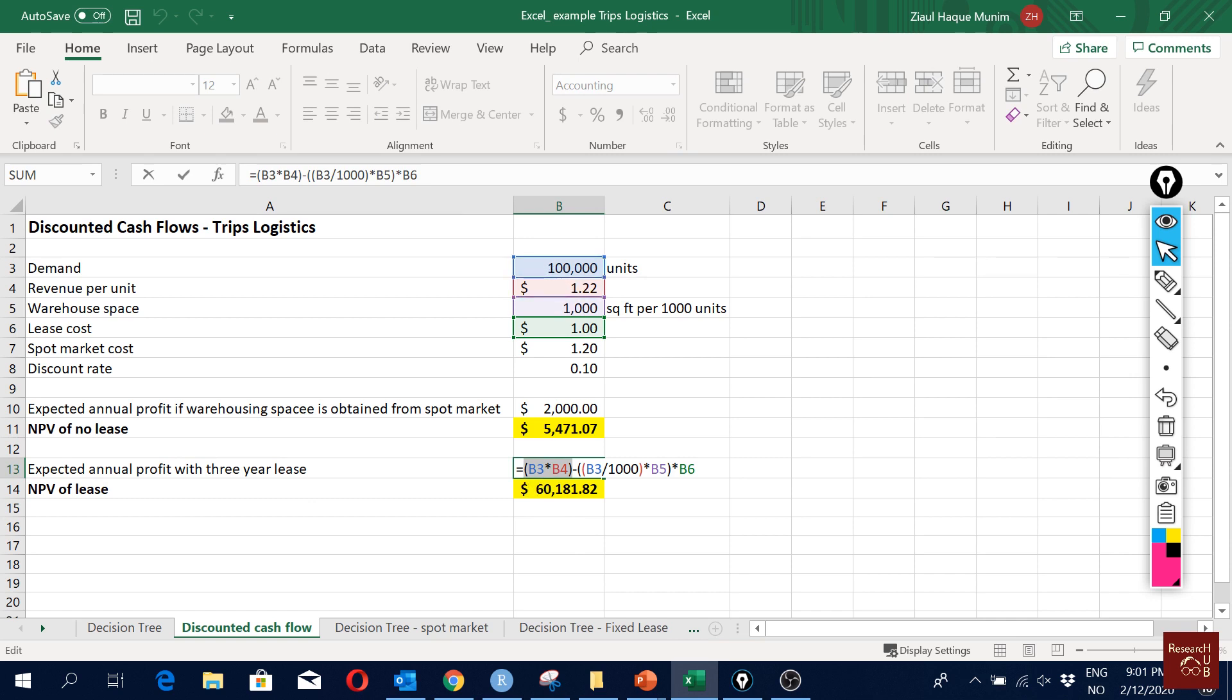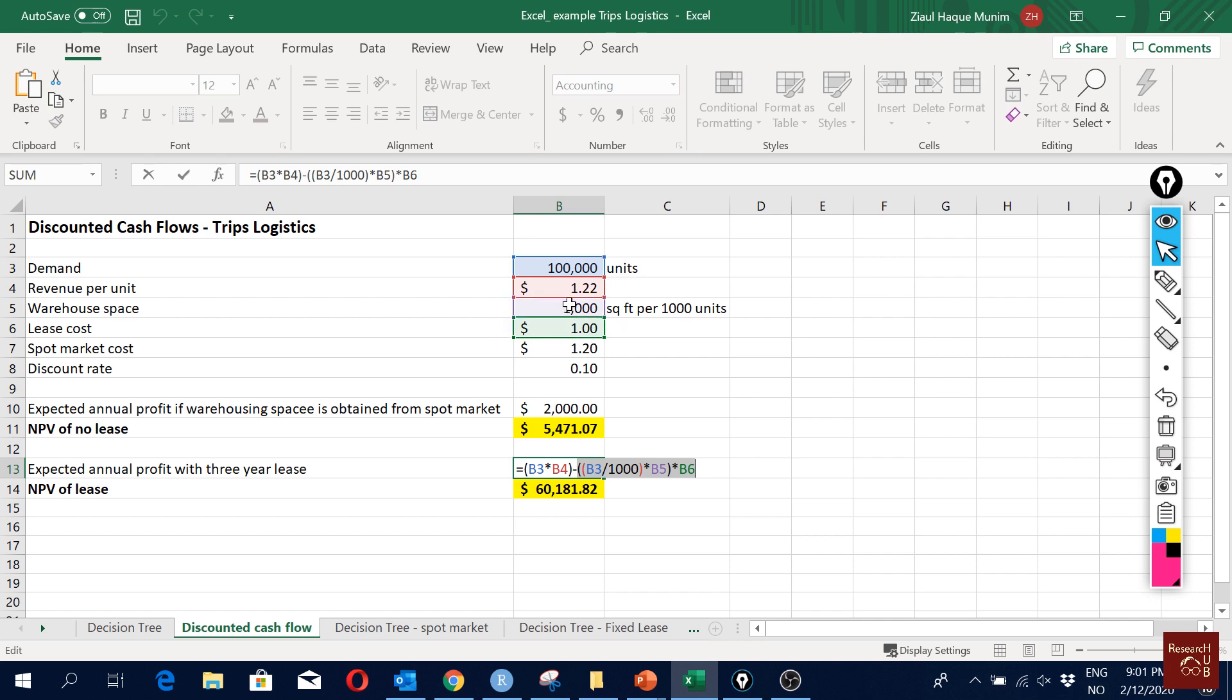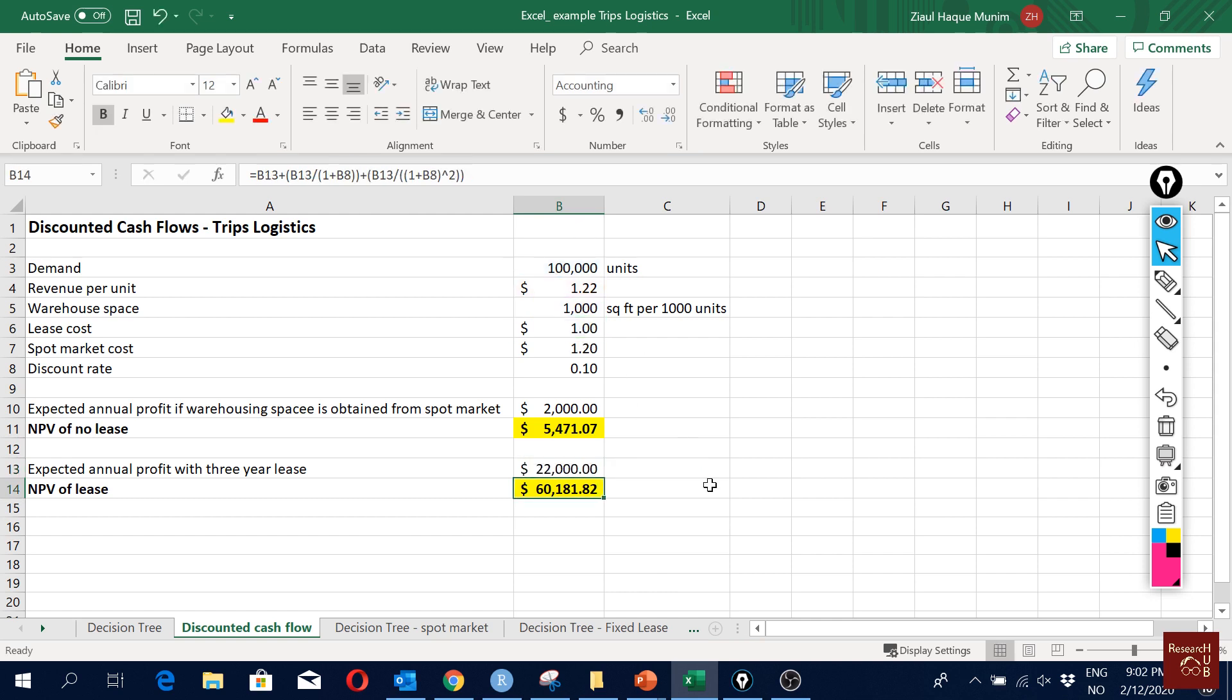Minus, we have to deduct the cost of warehousing. Here again the same logic: we divide our demand by 1,000 because we will be renting always in thousands. Multiply it with the requirement of warehouse space for thousand, and then multiply that with our cost for lease cost.